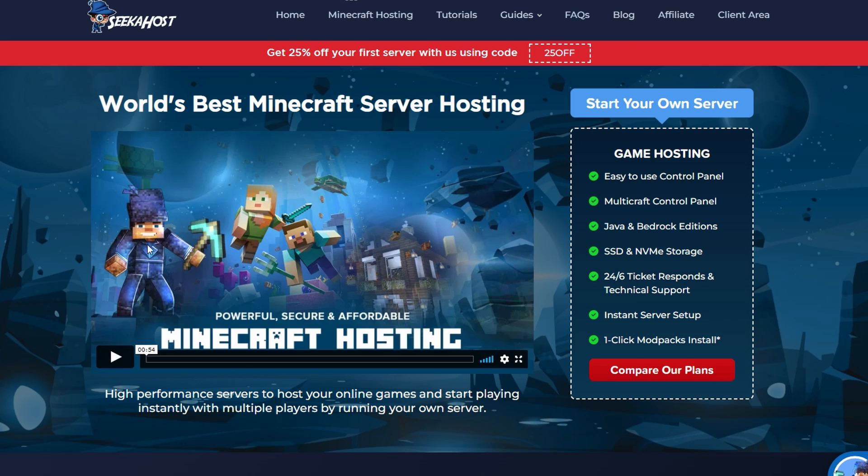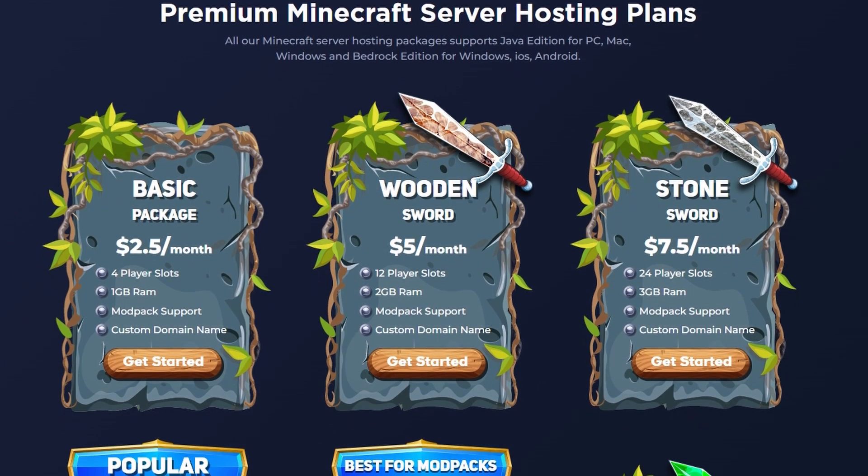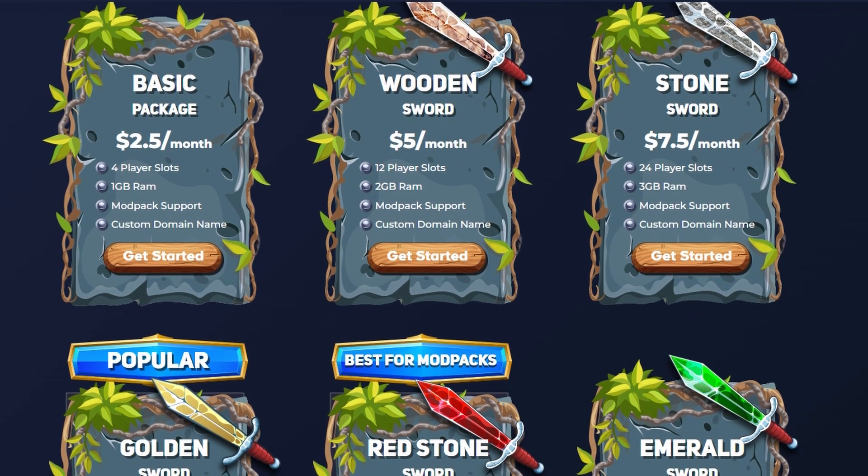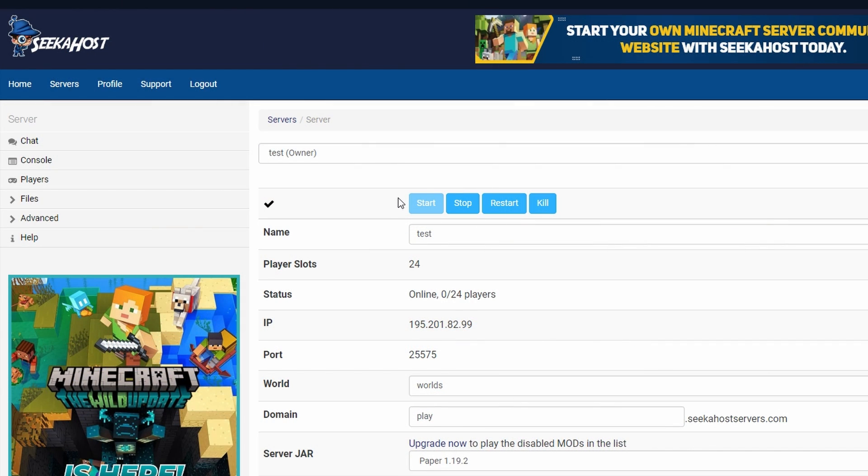So first things first, we're going to need ourselves a Minecraft server. If you haven't got one yet, head on over to seacoast.co where you can get yourself a server for as little as $2.50 a month. Once your server is up and running, we're going to be running paper and the latest version as of now, which is 1.19.2.